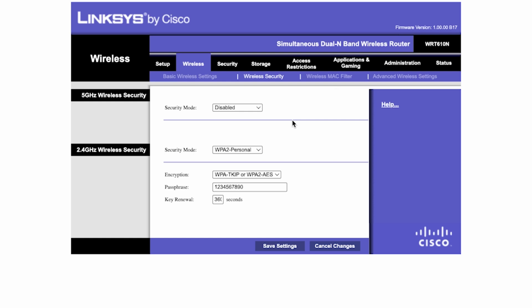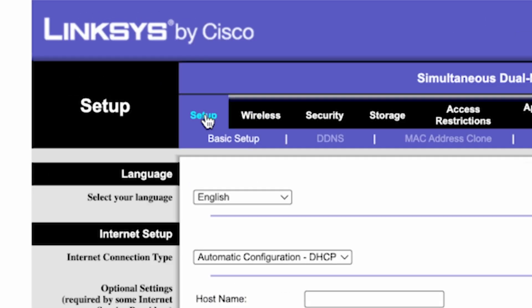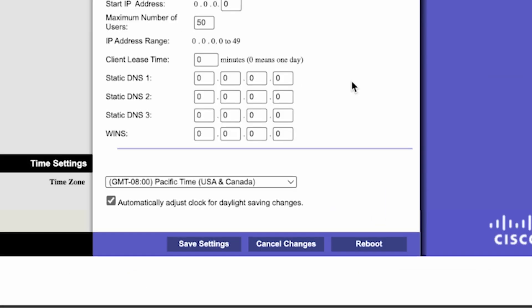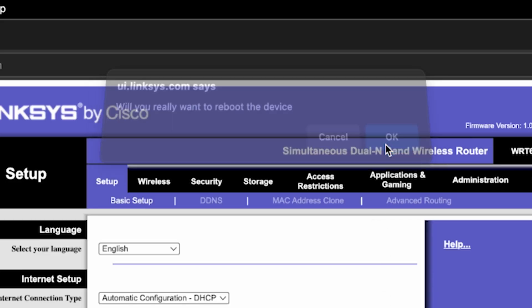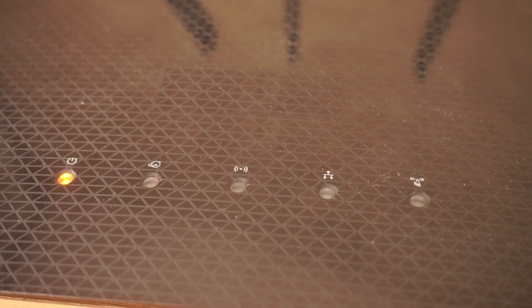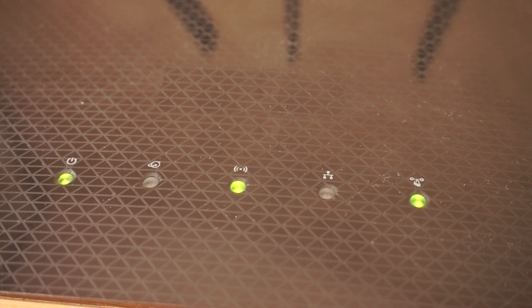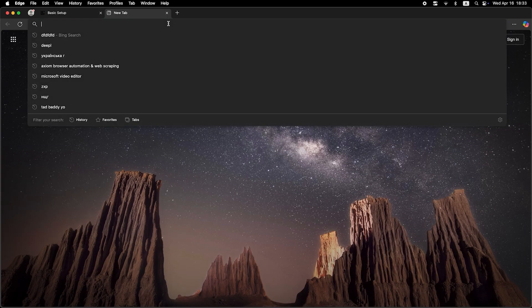Next, go to the setup tab and reboot the router. Wait a couple of minutes until the router fully restarts. Now check if the internet is working. Just try googling something.